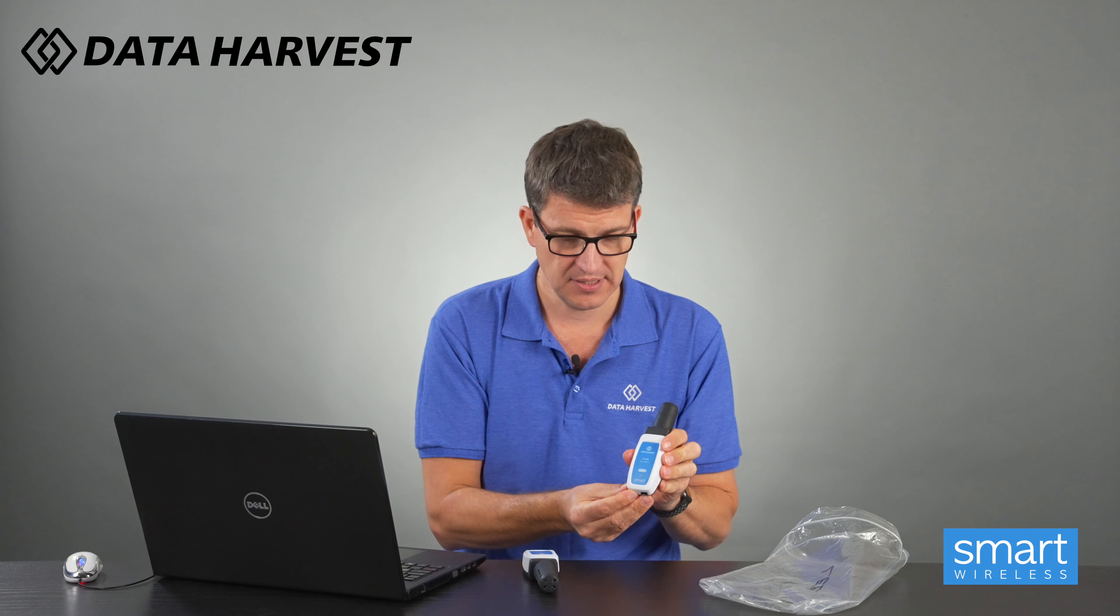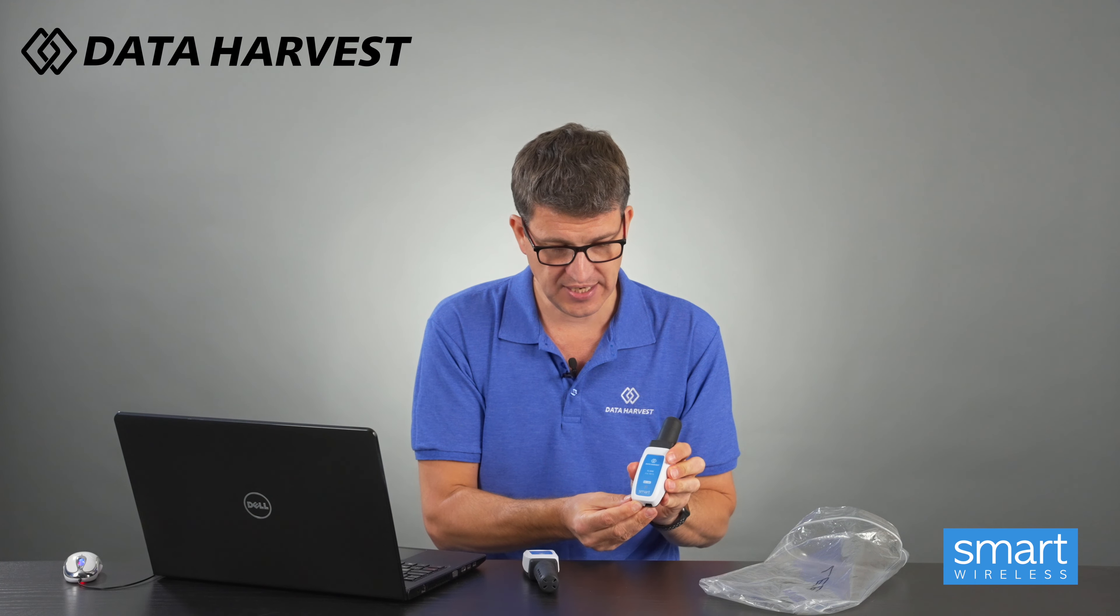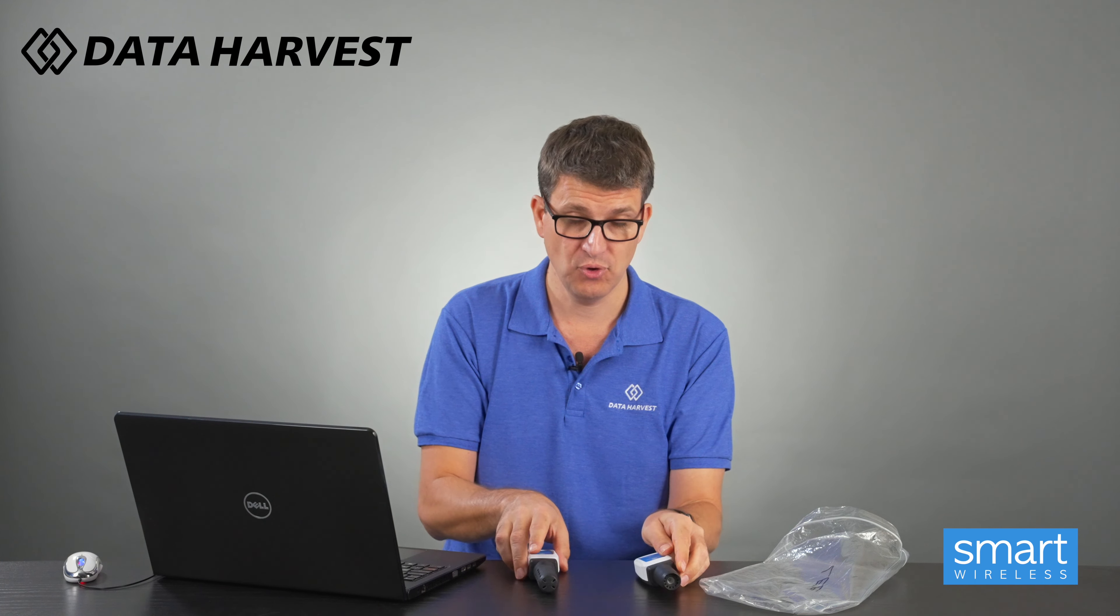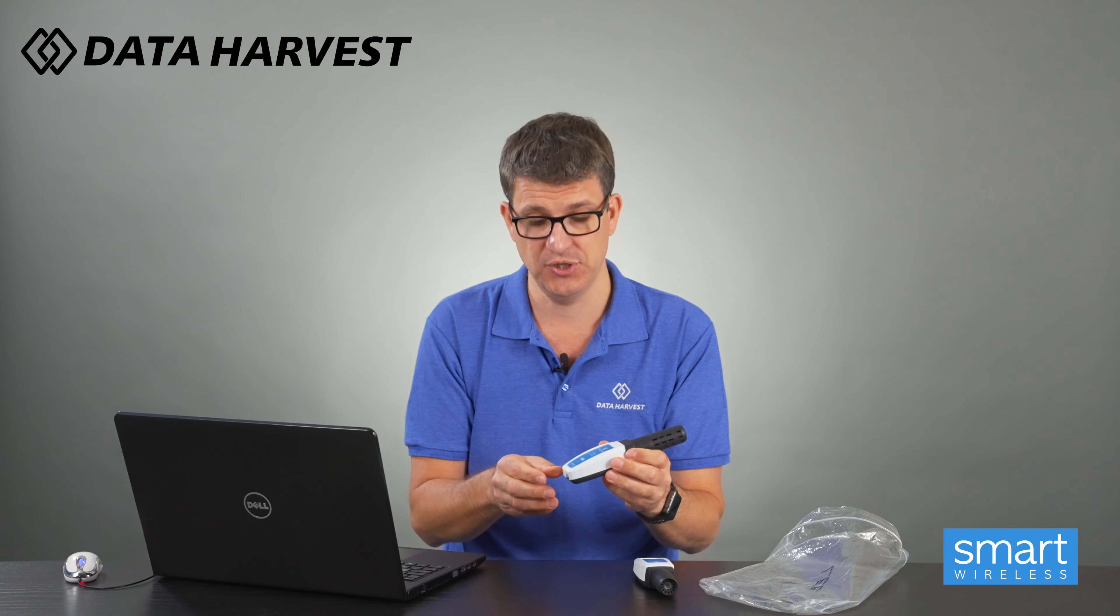So to start off with, I'm going to turn each of these on, so it takes two seconds just to hold it down and it starts flashing blue. That's now broadcasting our Bluetooth.